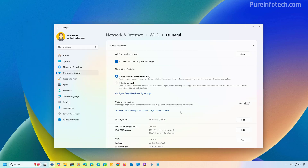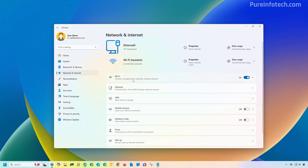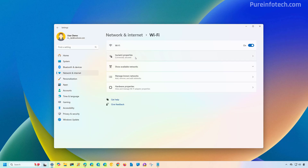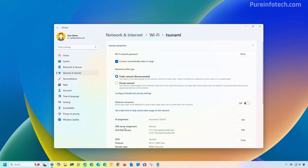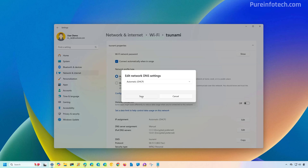It's important to know that when you change the DNS settings, the computer will still receive the IP address automatically through the DHCP server, which is usually the router. If you want to undo the changes and receive a dynamic DNS configuration from the network, open Settings, go to Network and Internet, open the connection's properties, and under the DNS server assignment setting click the Edit button, choose the Automatic DHCP option, and then click Save.